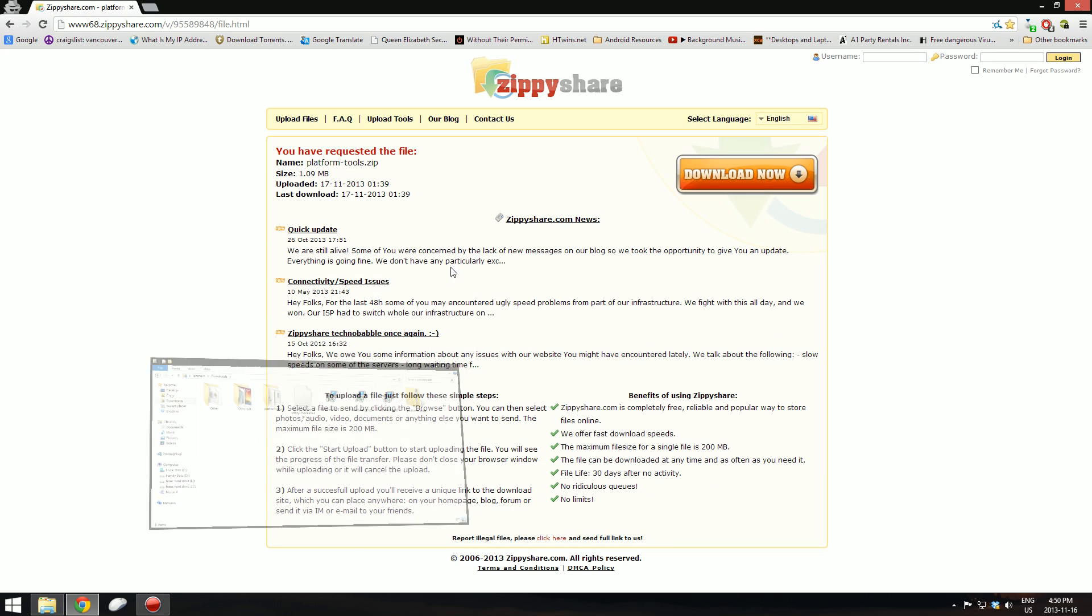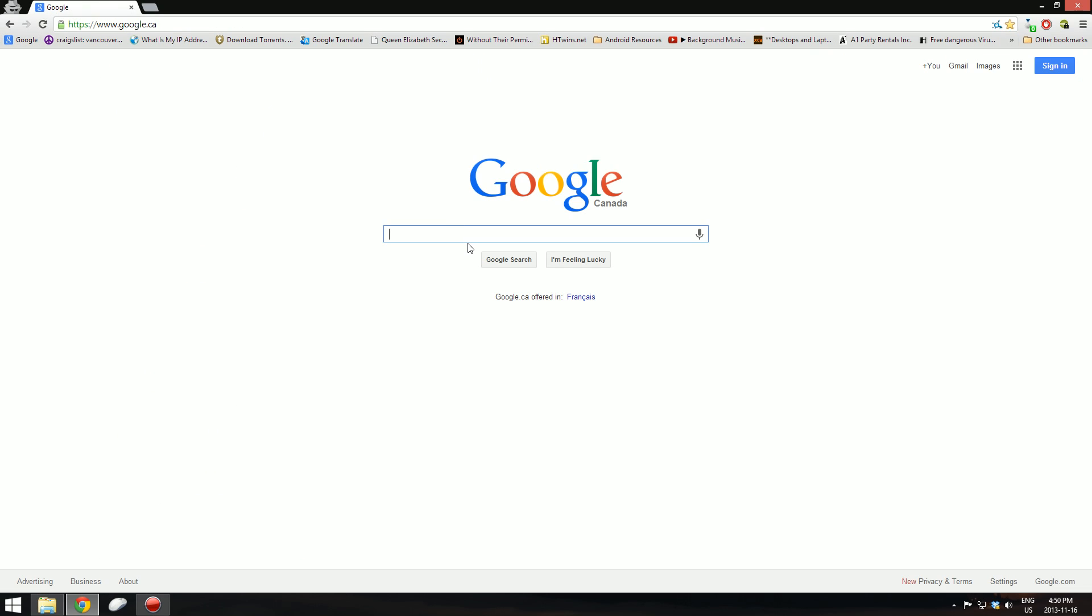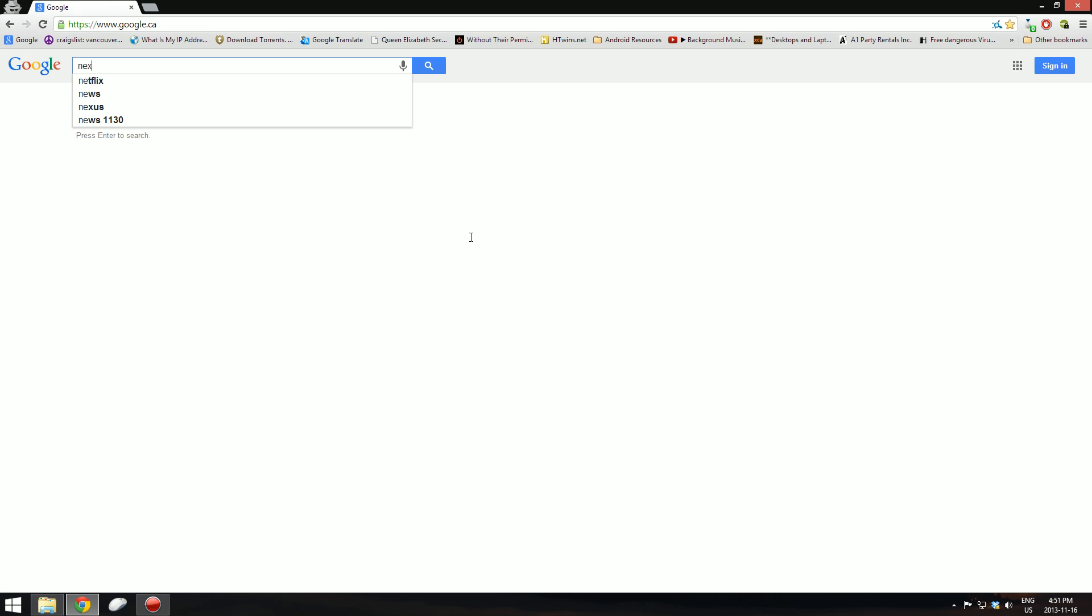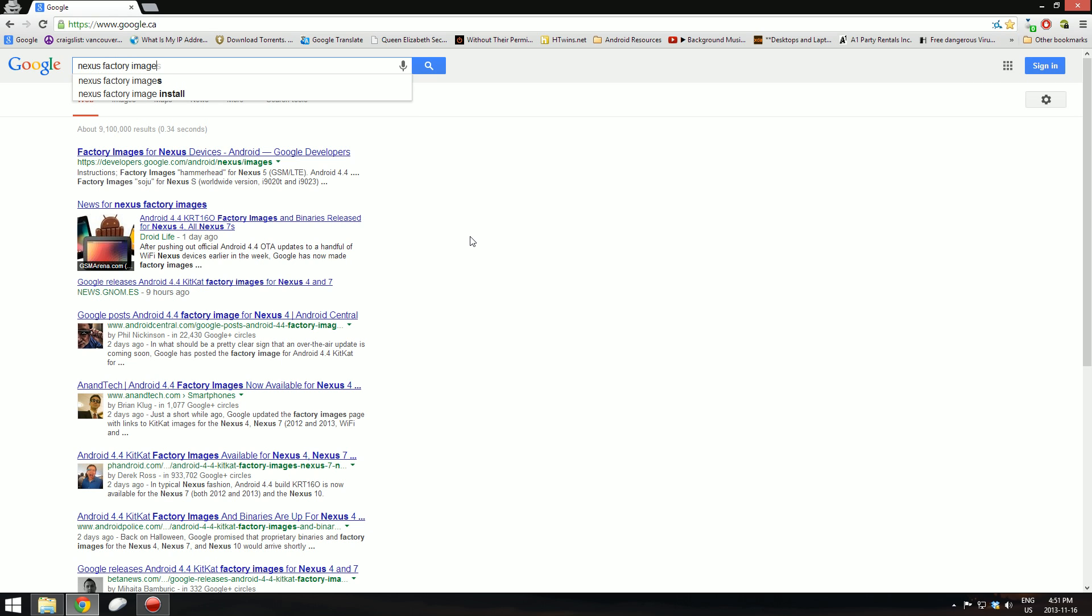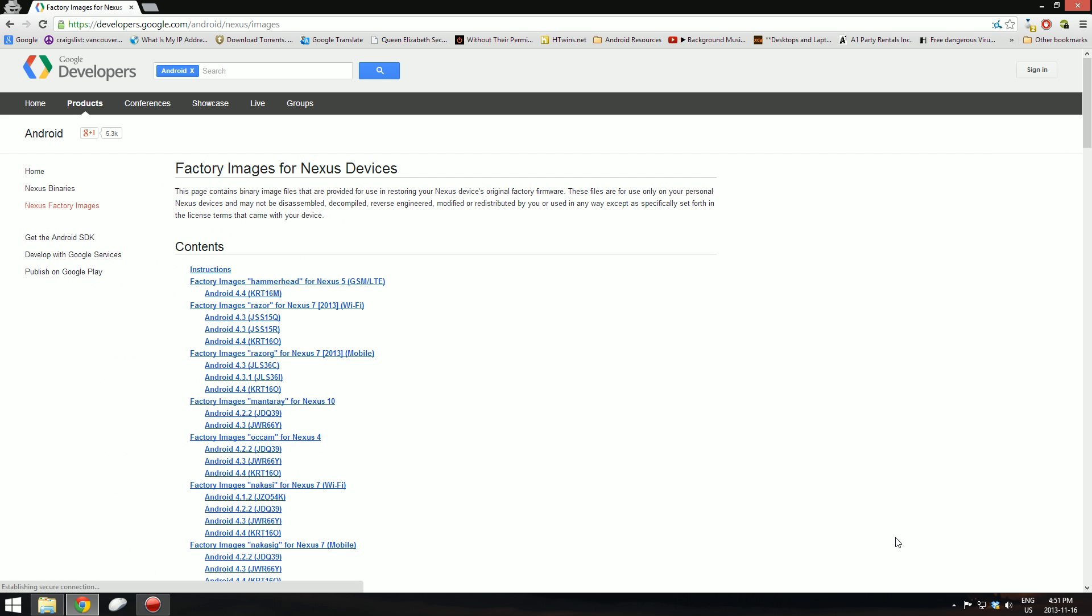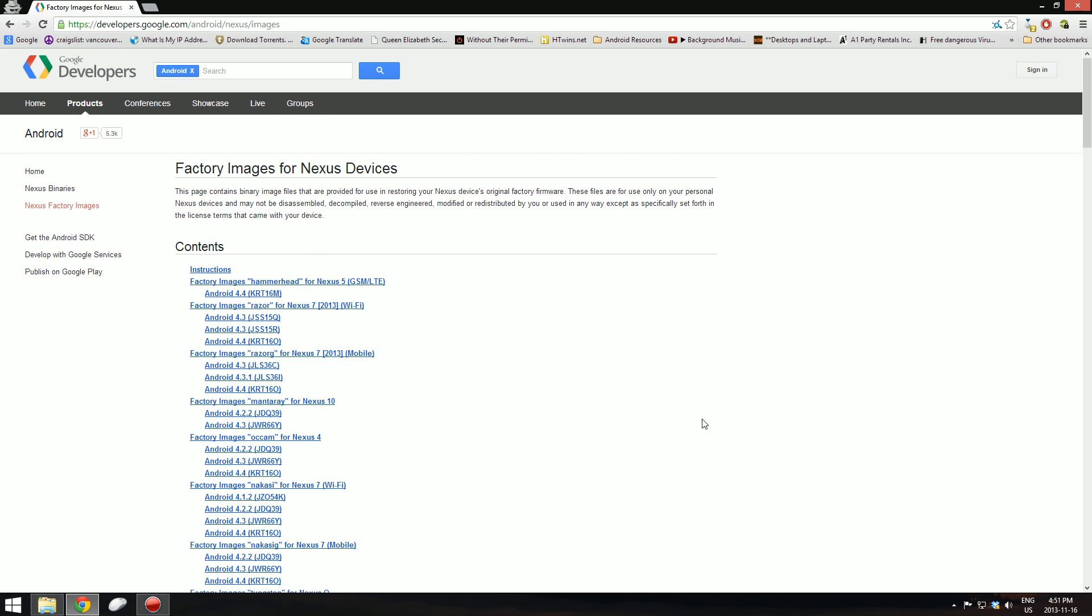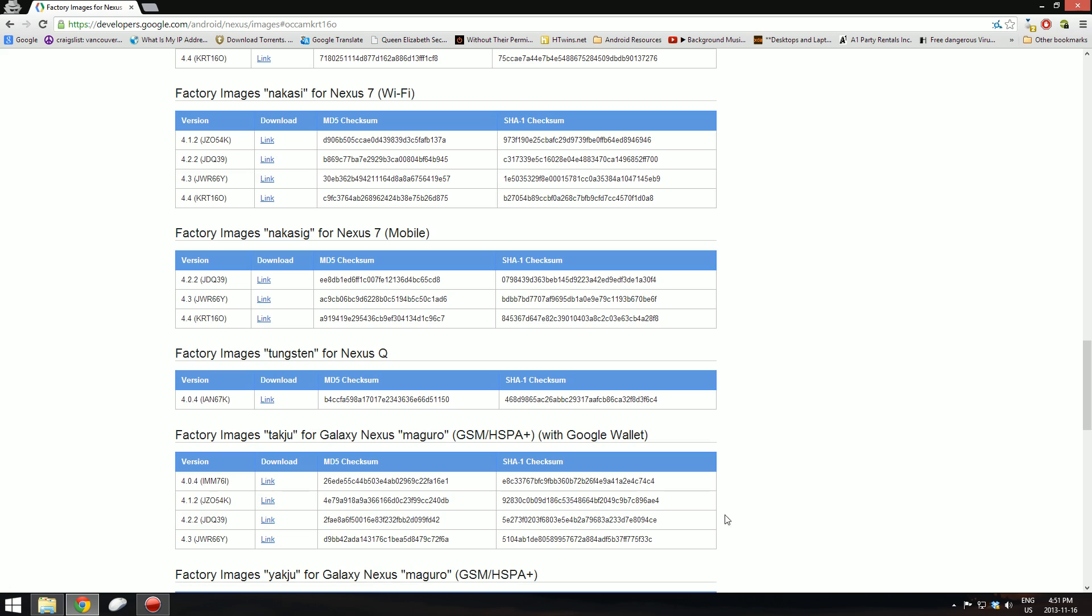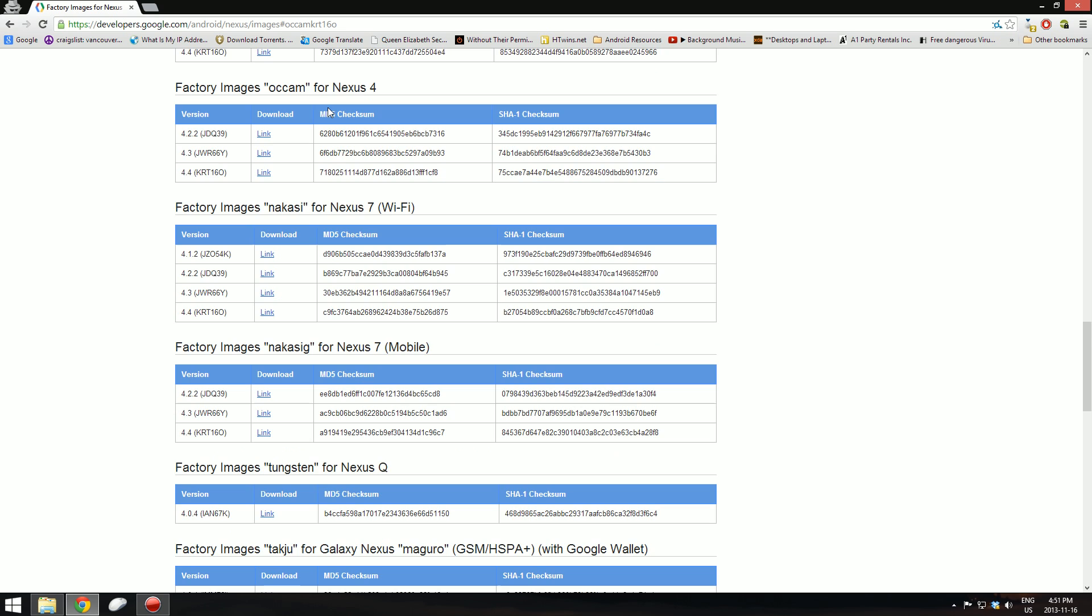And now you have to download the factory images for your device. I will give you links to the Android factory images, but if you want to just hang on with me, this is how you get the factory images for your device. Just look up nexus factory images. It's the first one, factory images for nexus devices Android. Look for nexus 4, here we go. And Android 4.4, here we go. That's nexus 7, you have to go to nexus 4. It's actually hidden up here. So you have to press the link.